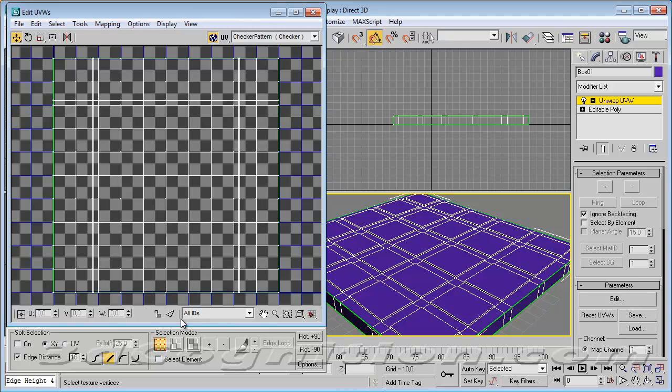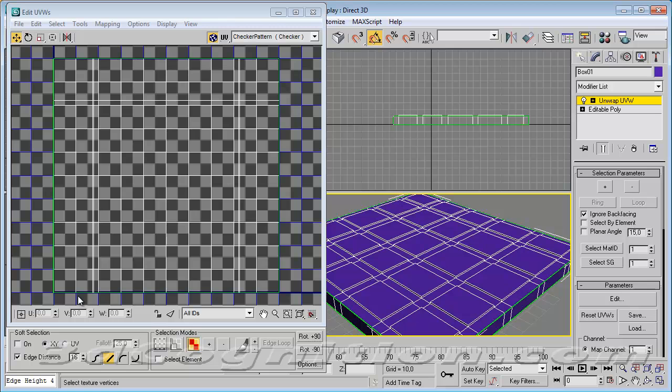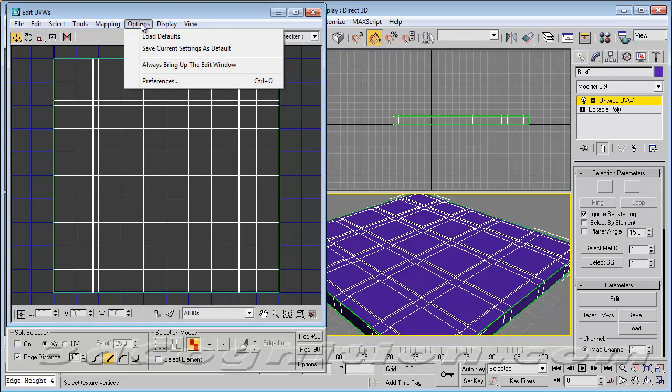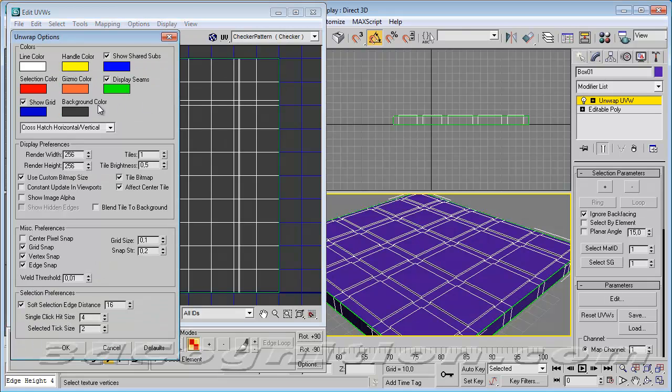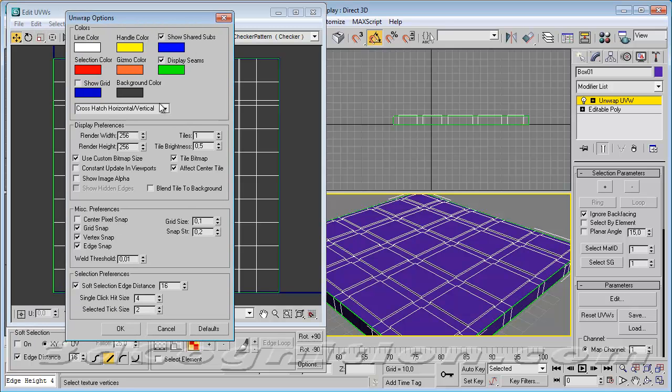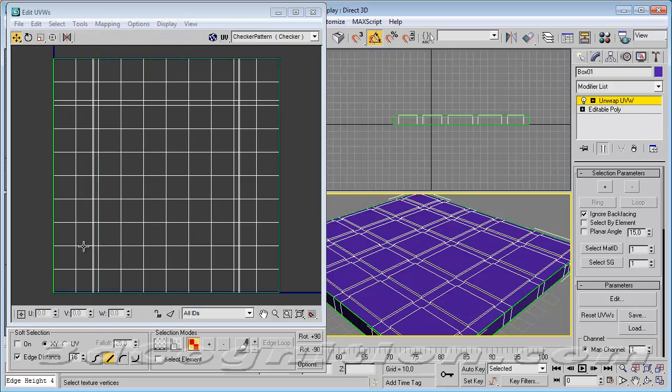All right, so I'm in my edit UVW's dialog box, and right now, by default, it's on vertex sub-object mode. I'm going to go over to where it says face sub-object mode. Actually, let me make this look prettier. See all those boxes? I want to get rid of that checker there. So I'm going to click this show map and turn it off. I'm also going to go to options, preferences, and turn off the show grid. I'll say OK.